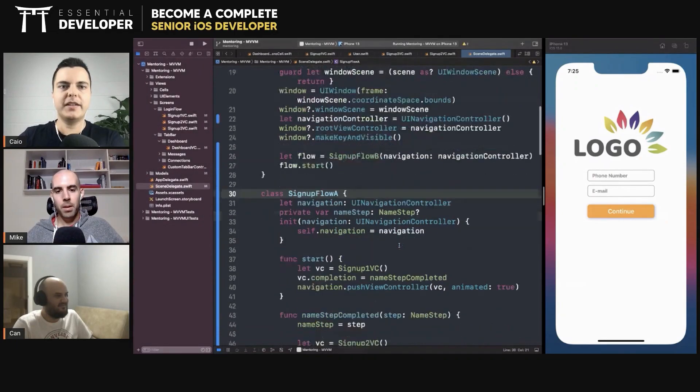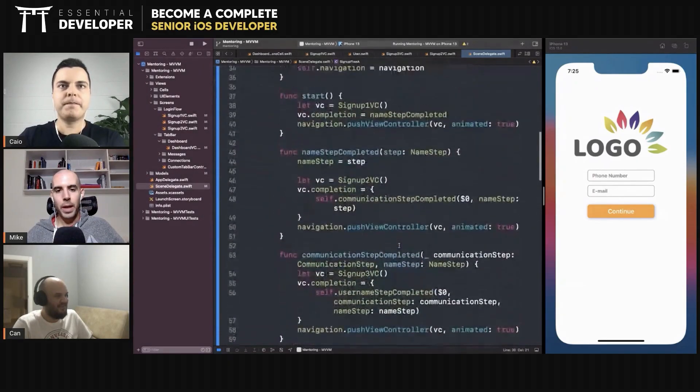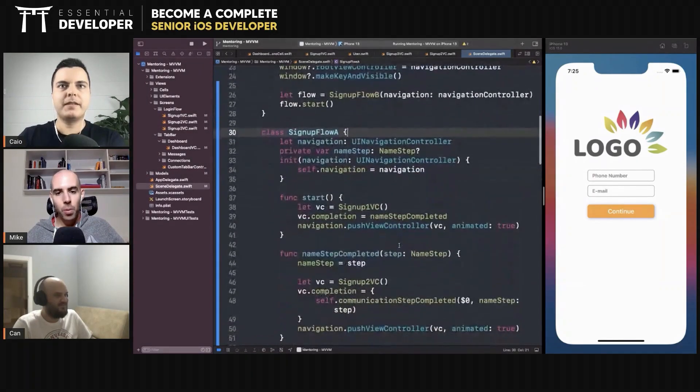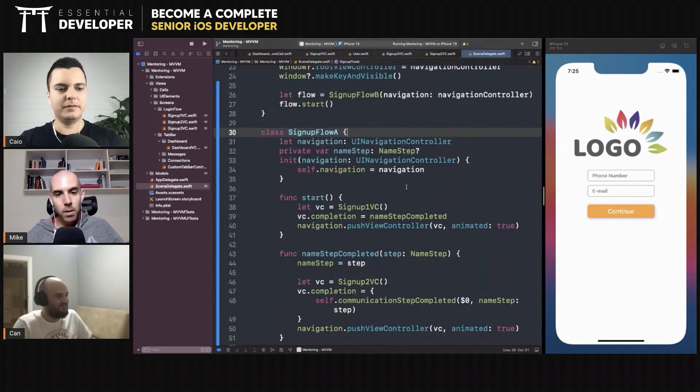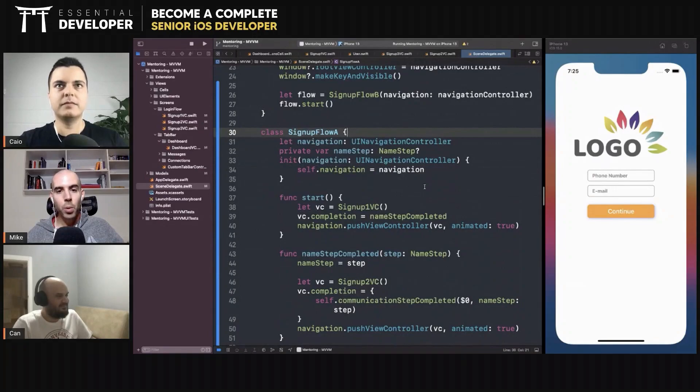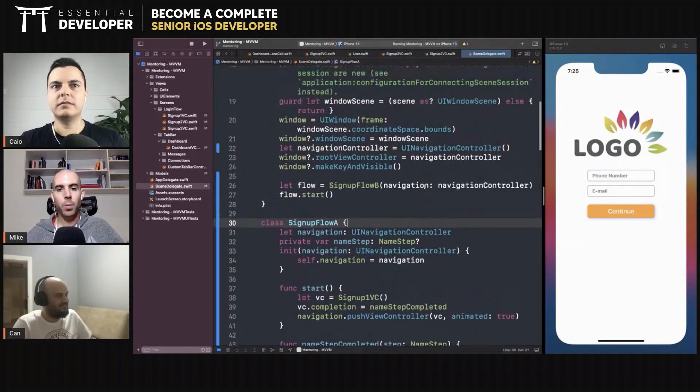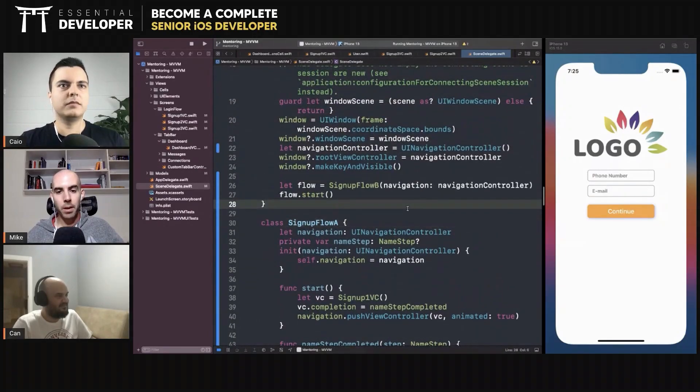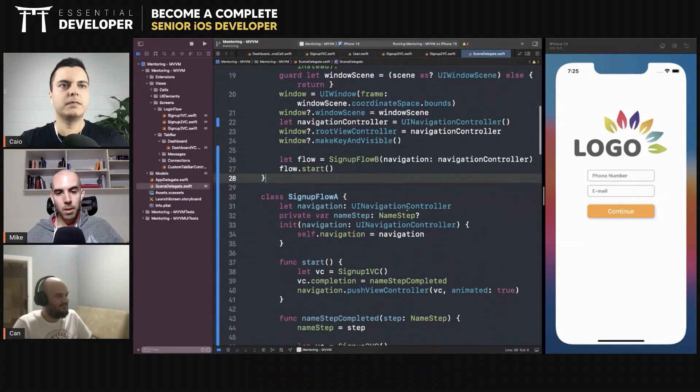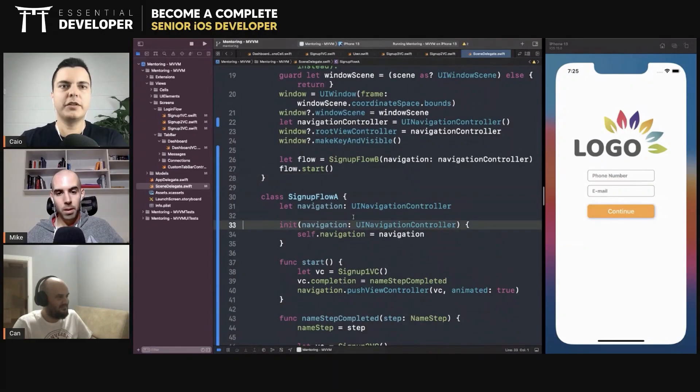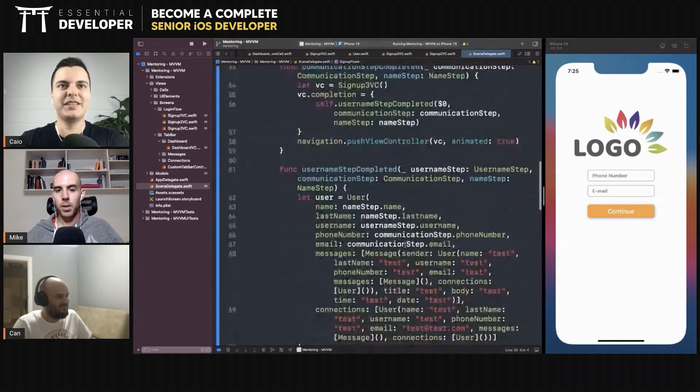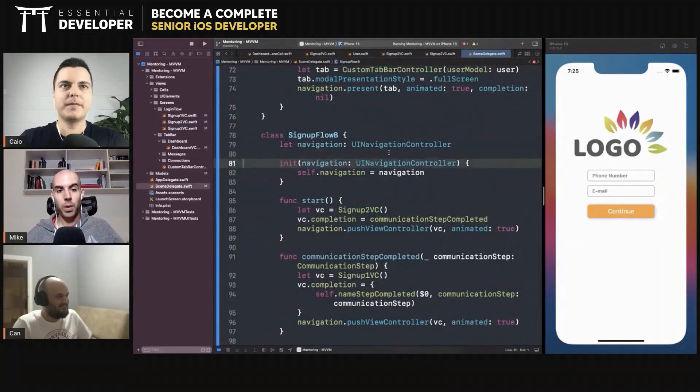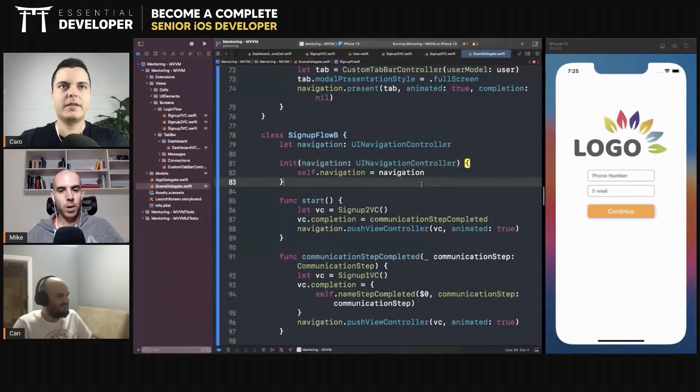Yeah, makes sense. The mutators, well, so VC2 goes away, right? We don't capture anything. Oh yeah, I forgot this. We don't need this step. You don't have any mutation as well going on.